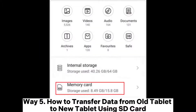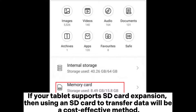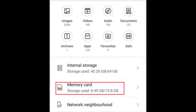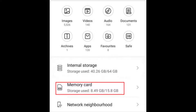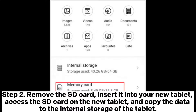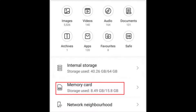Way 5: How to transfer data from old tablet to new tablet using SD card. If your tablet supports SD card expansion, then using an SD card to transfer data will be a cost-effective method. Step 1: Insert the SD card into your old tablet, navigate to the file manager, and copy the data onto the SD card. Step 2: Remove the SD card, insert it into your new tablet, access the SD card on the new tablet, and copy the data to the internal storage of the tablet.